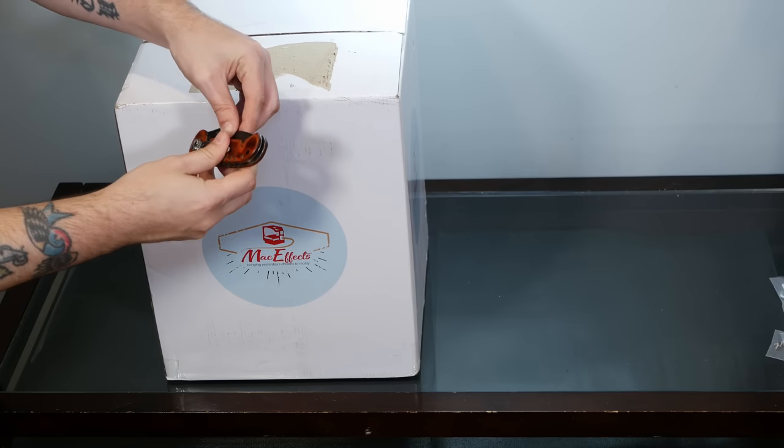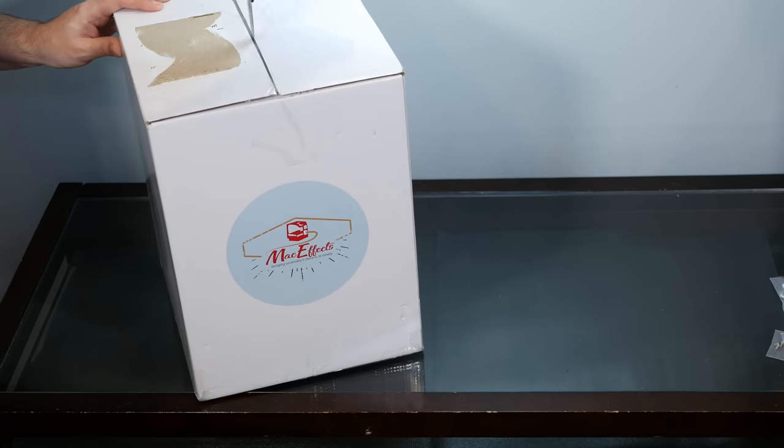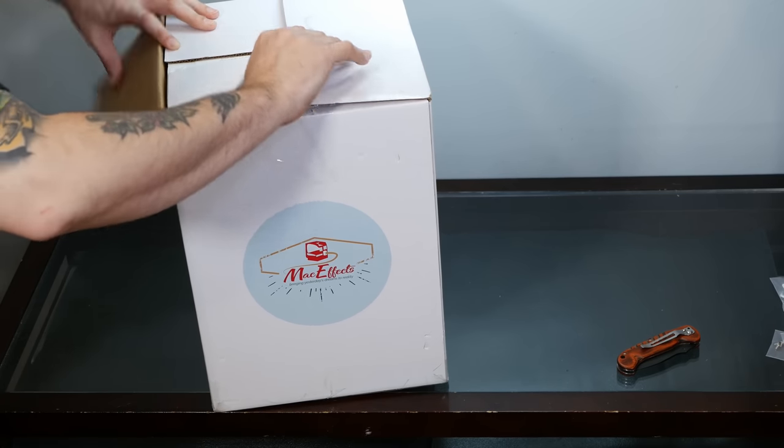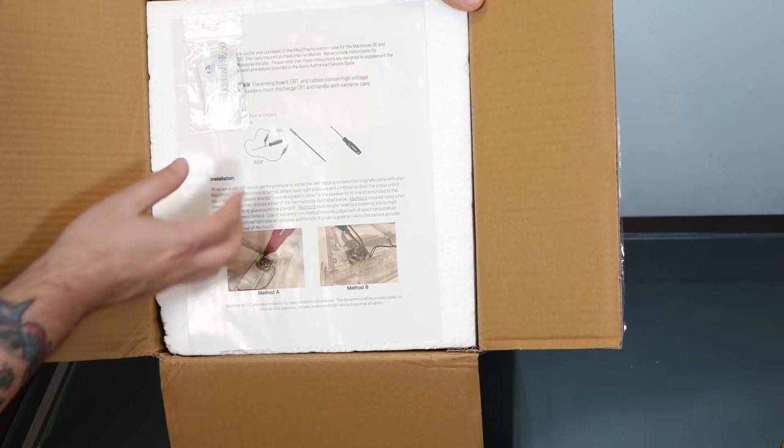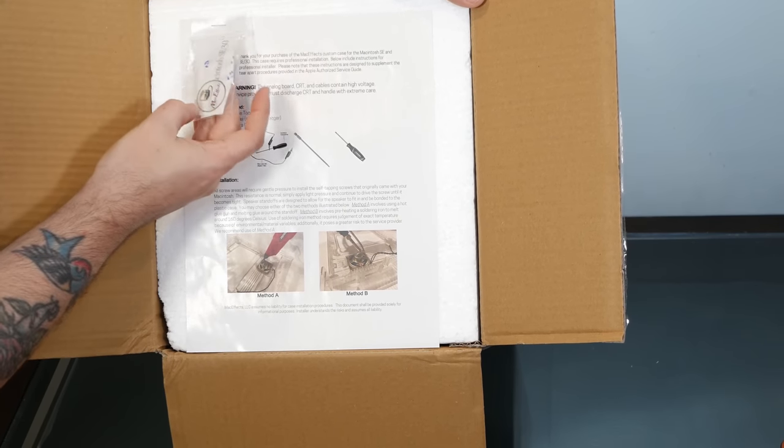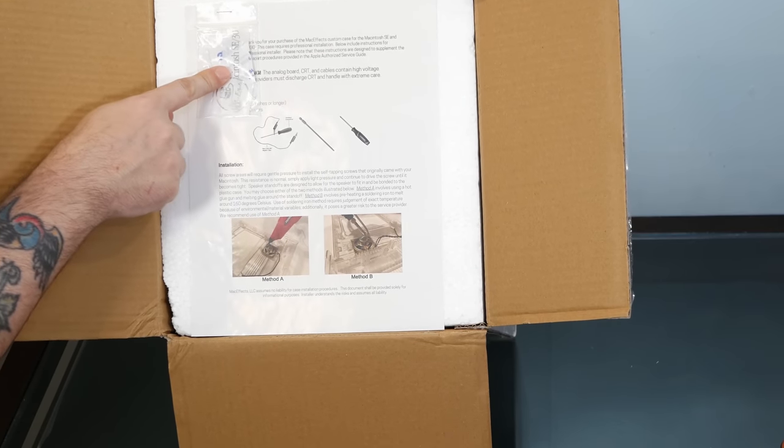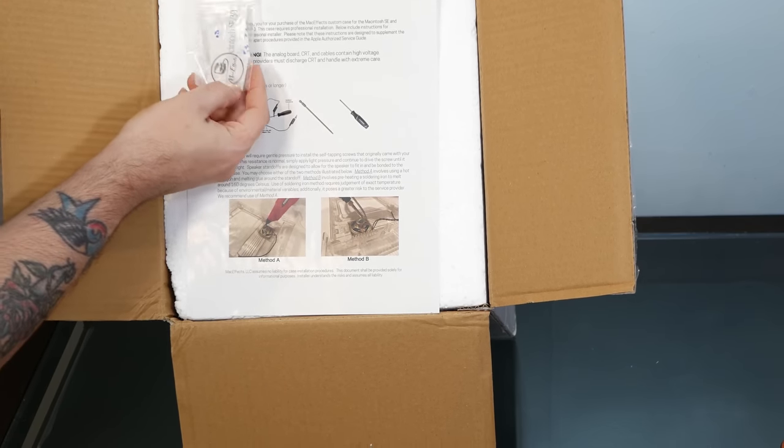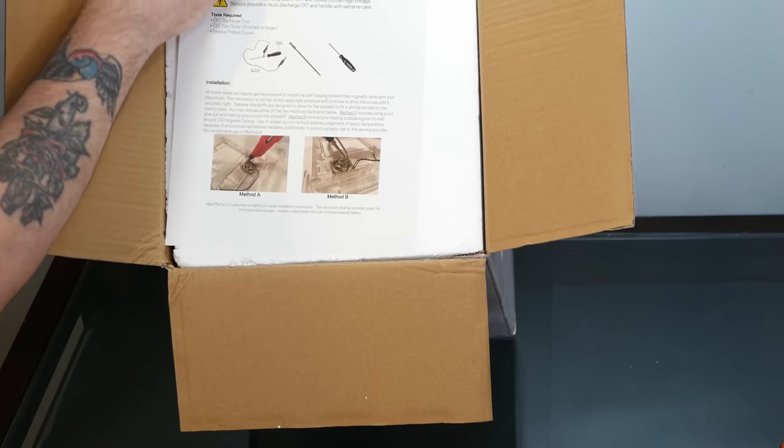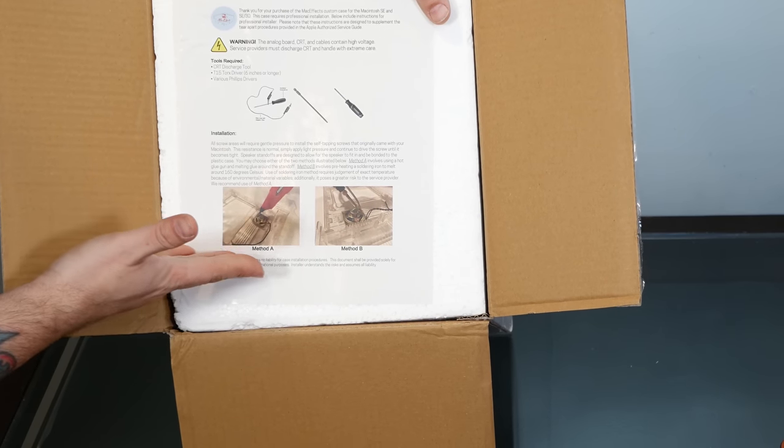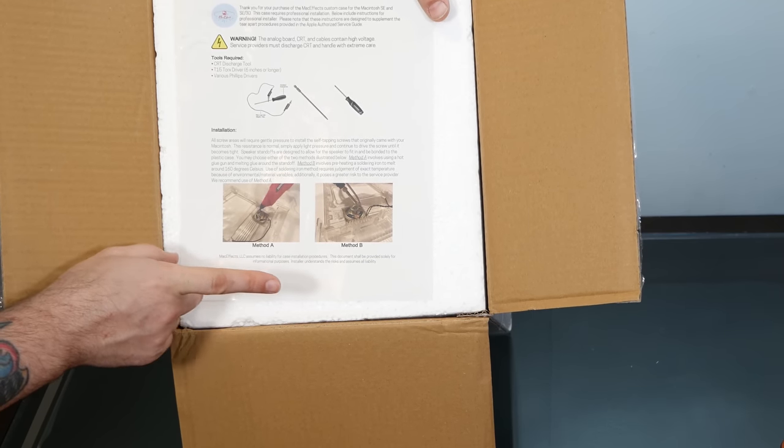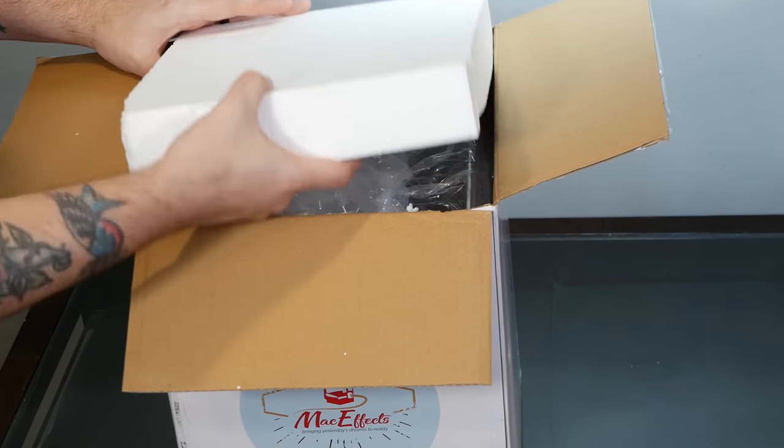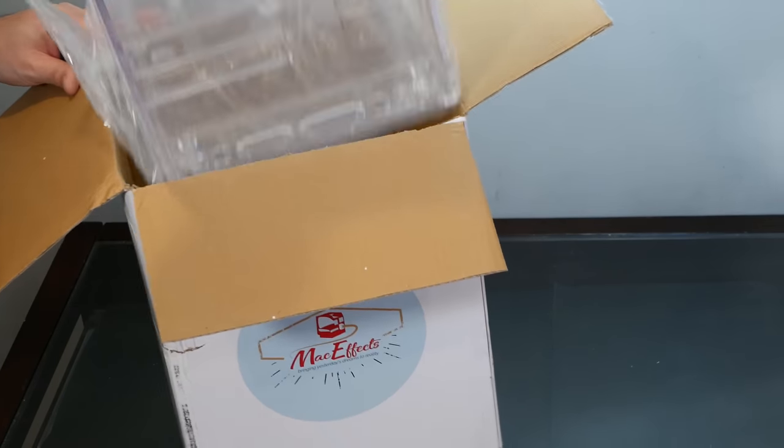Right on top here we have some nice instructions along with some stickers for the front of the case. There's a nice Macintosh SE30 clear sticker which I'm not sure how well that's going to look on black but pretty neat that they've included that. They're telling us to discharge the CRT and the tools that we'll need to discharge it and mounting the speaker which obviously in our case we don't have to mount because that has been drilled into the back of the case.